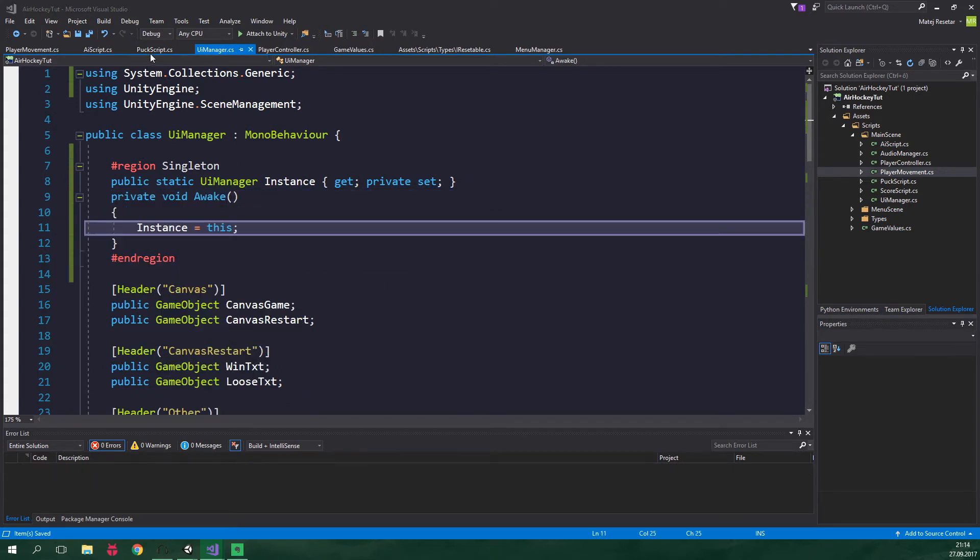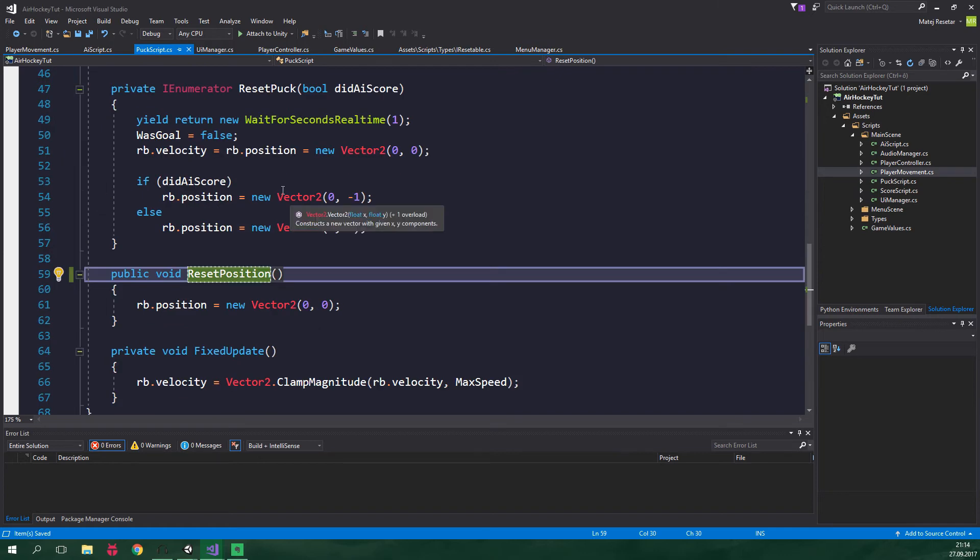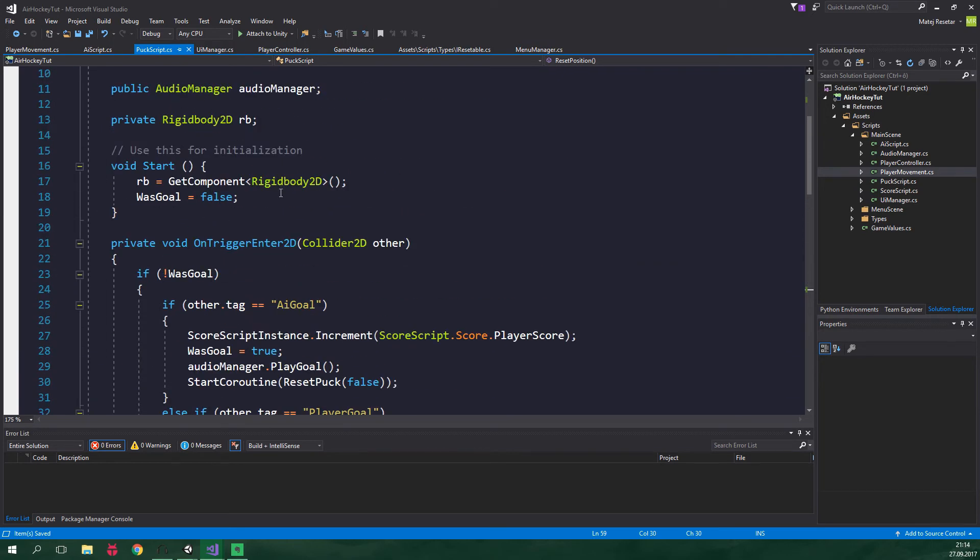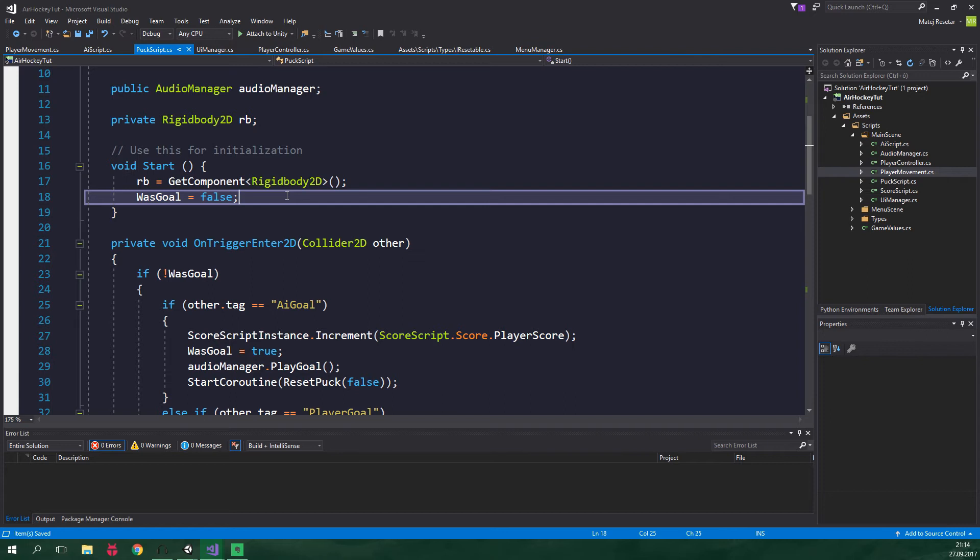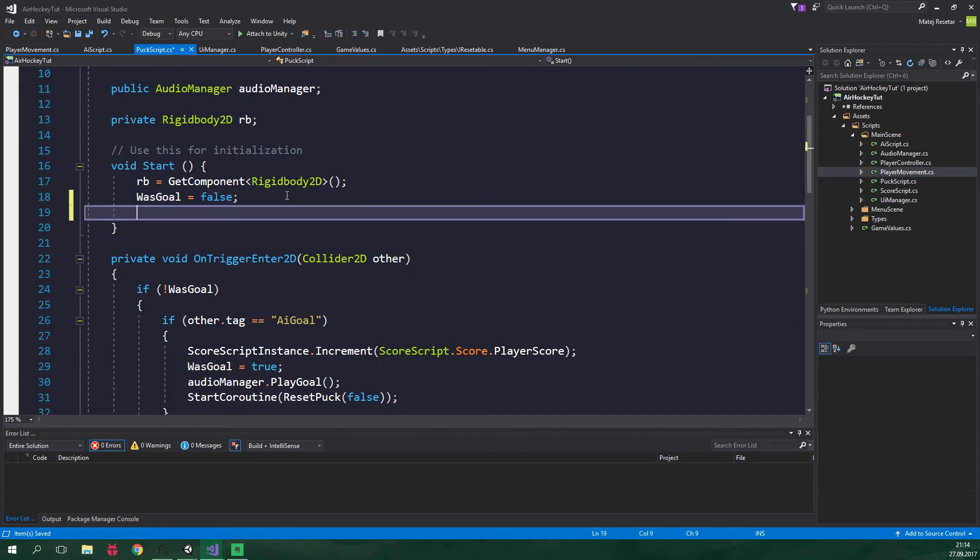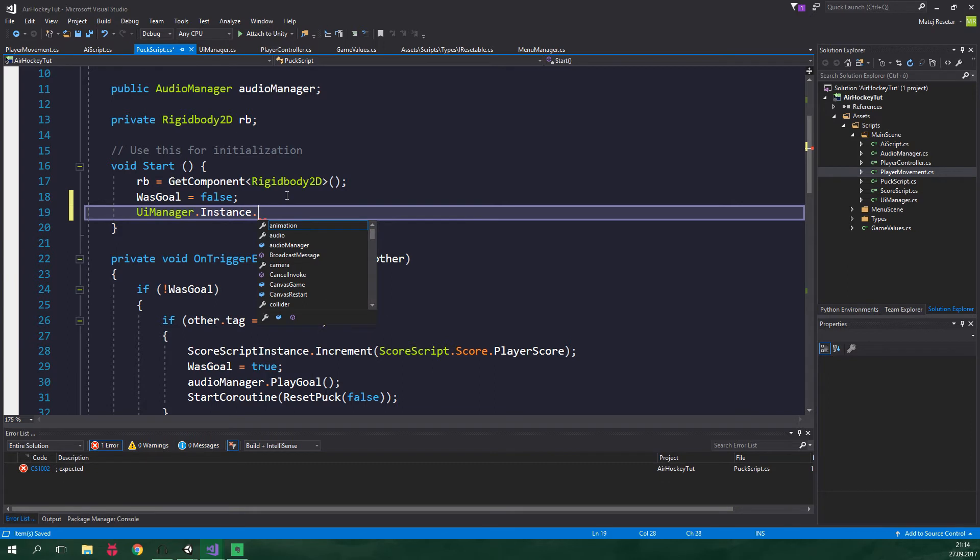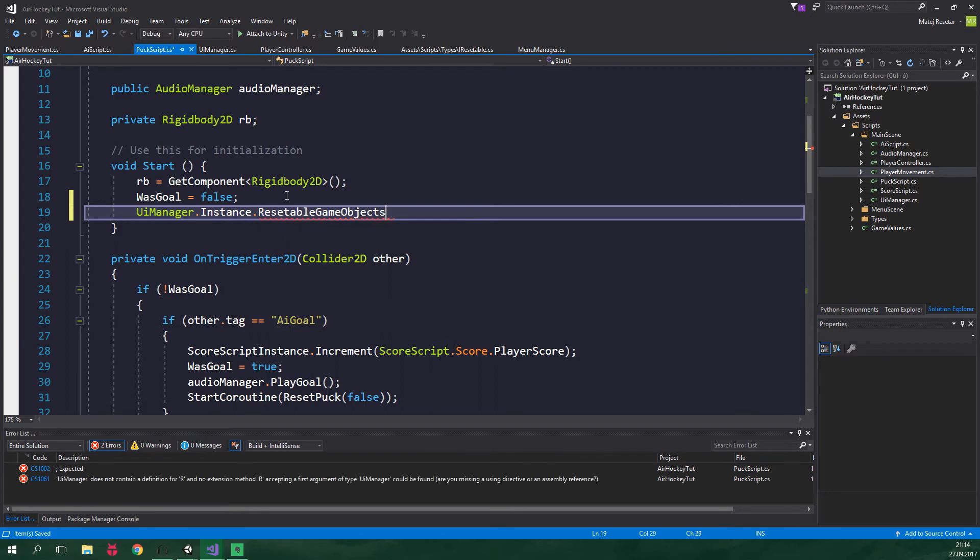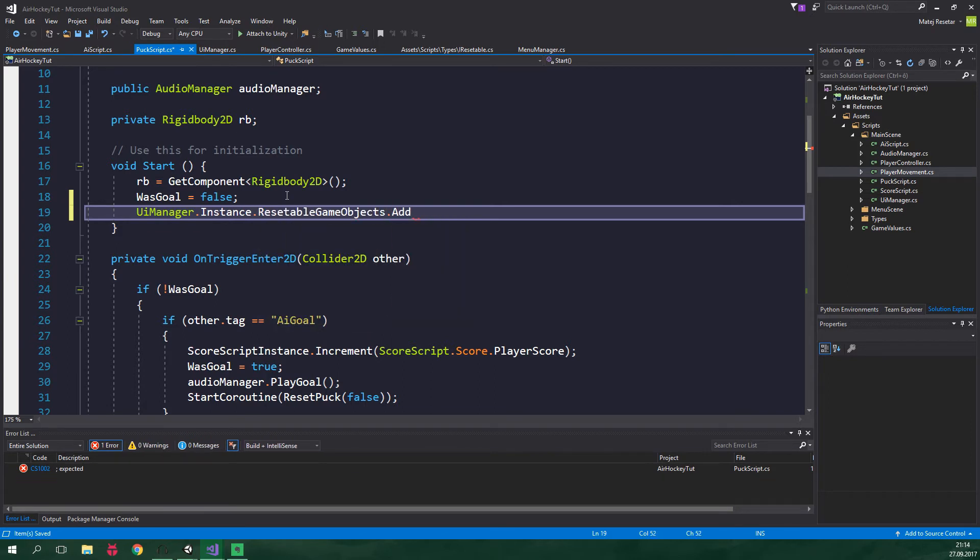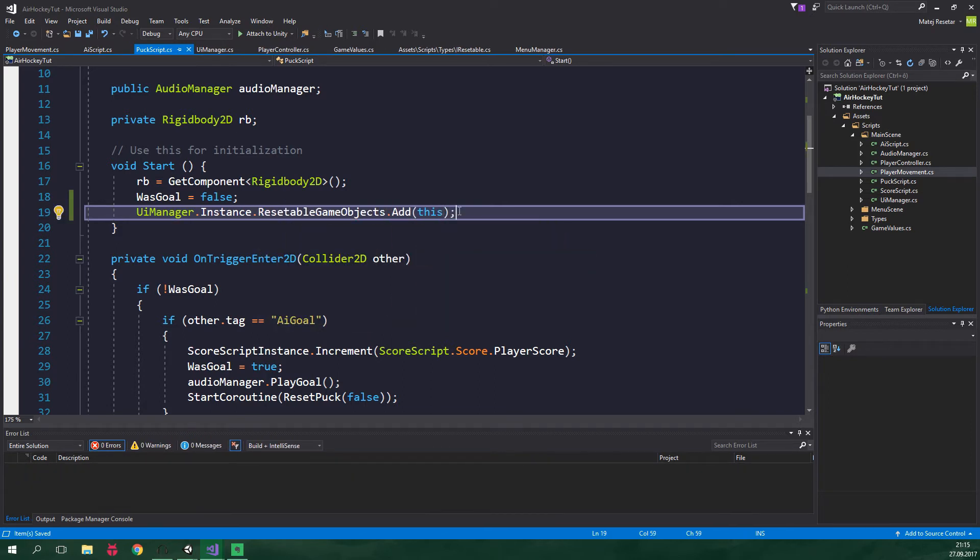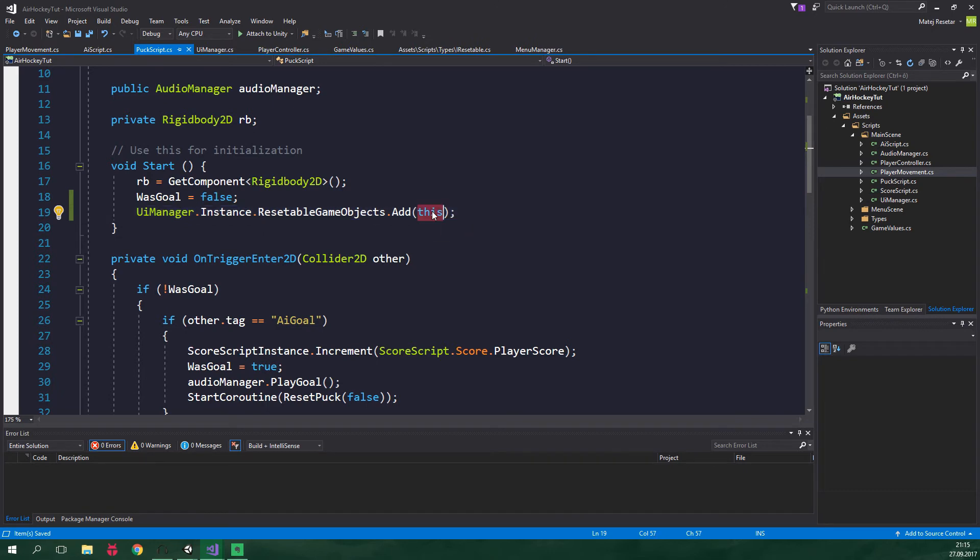Now we can go to PuckScript, find the start method. And we wanna add an instance to resettableGameObjects list located inside UIManager. So let's write UIManager.Instance.resettableGameObjects.Add and we wanna add this. And this just means this particular instance.